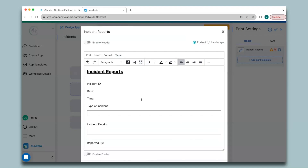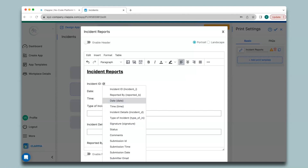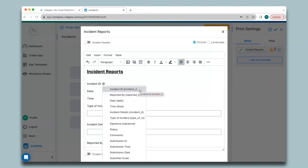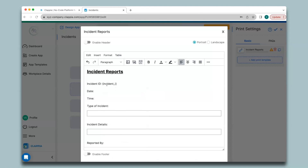You can also pull information from submissions automatically, instead of manually typing them in. You can do this by calling the variables of those fields by typing the @ symbol along with the field name. For example, for the incident ID field, I will type @ and then click 'Incident ID' to pull the variable.